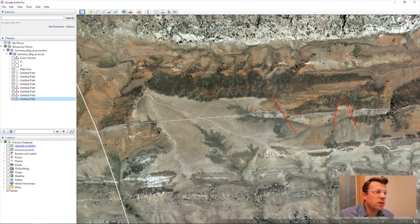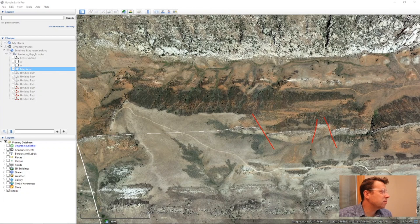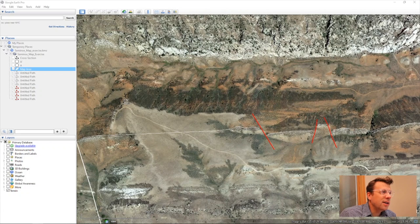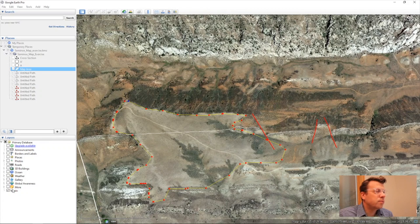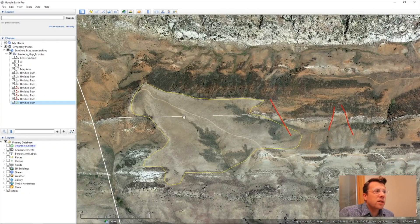Now let's return to the quaternary area that we want to outline. This one has a line weight of one and the color is yellow, so I'm going to change that. You might be tempted to just click through and outline it, seeing the brown colors, and maybe it looks something like that. And that's what we want to do in general, but that's also not a very good job.